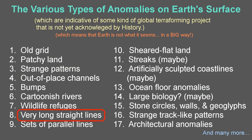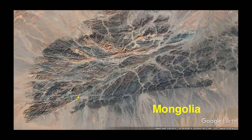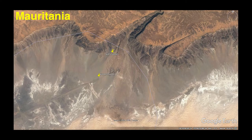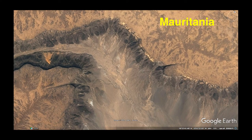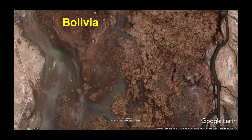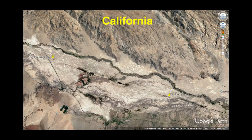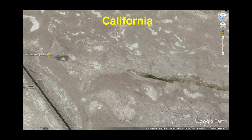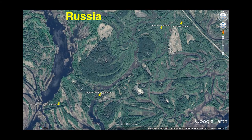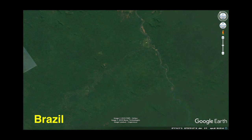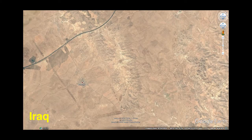Also, we have very long lines inexplicably etched into the surface around the planet, usually not seeming to serve any purpose. Sometimes they're straight, sometimes they meander, or start and stop on and off. They may be grooves or raised mounds, or cleared areas, or sometimes made of stacked rocks.